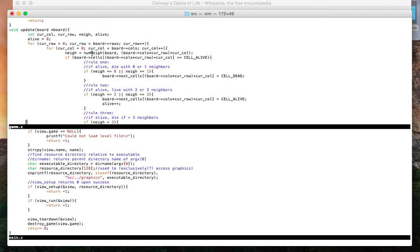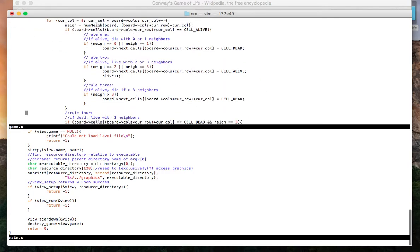It takes in our board data structure, and it calls this function numNay, number of neighbors. And numNay calculates, for any given cell on the board, how many of its eight adjacent neighbors are alive. That value is stored in this int variable, nay. And from that, we can execute the game logic.